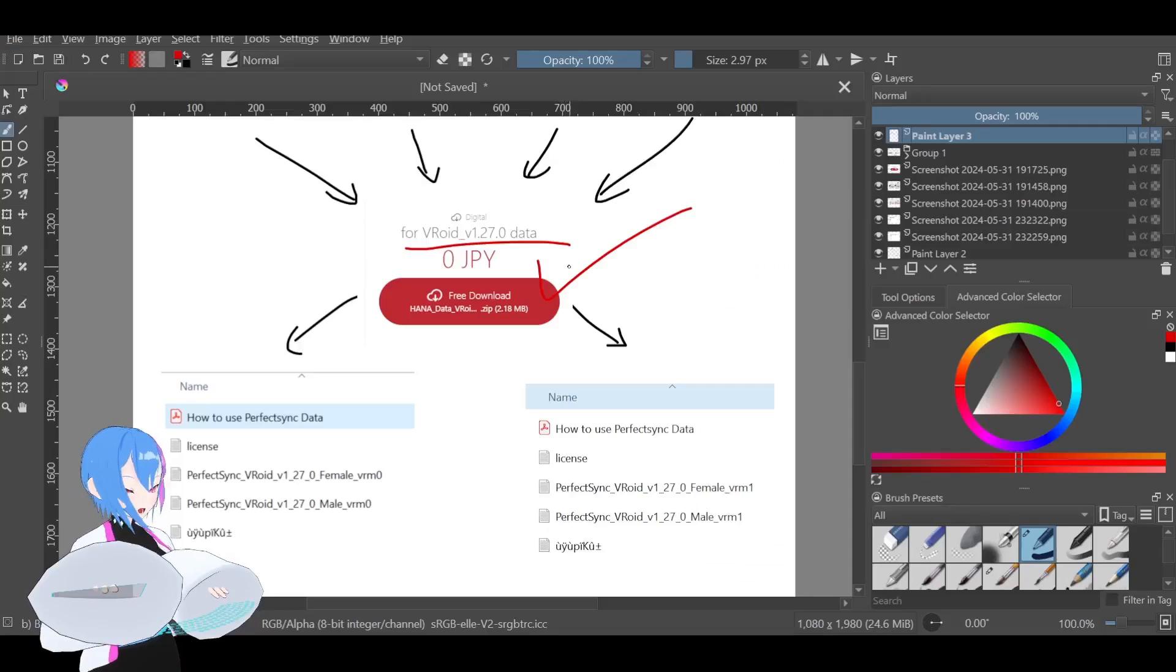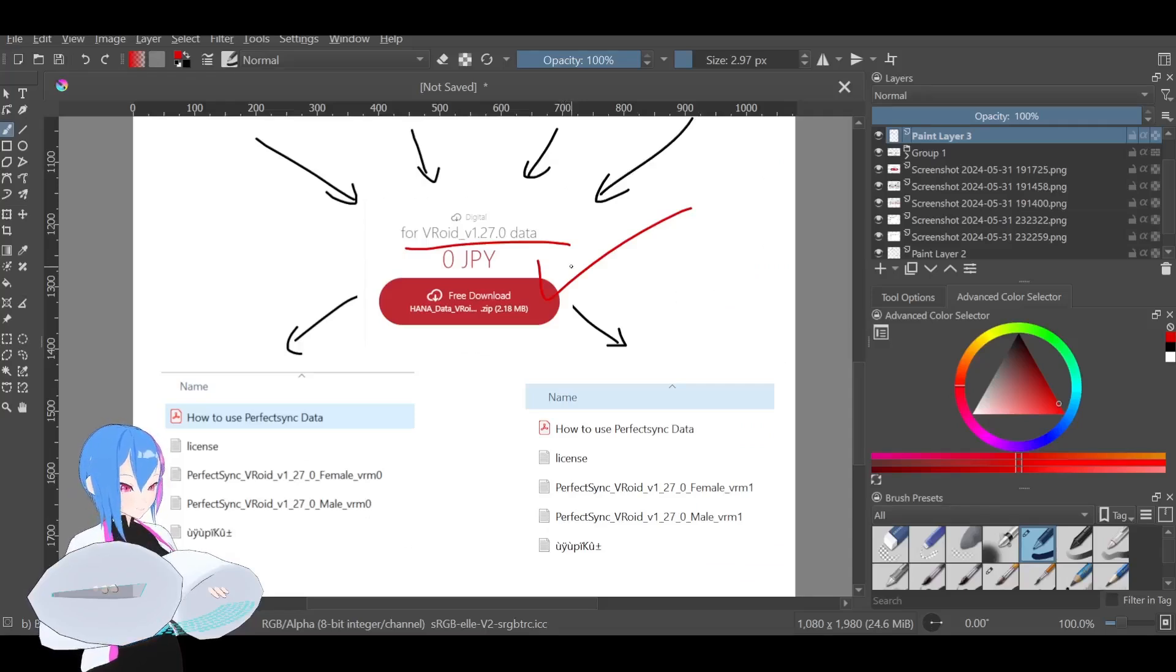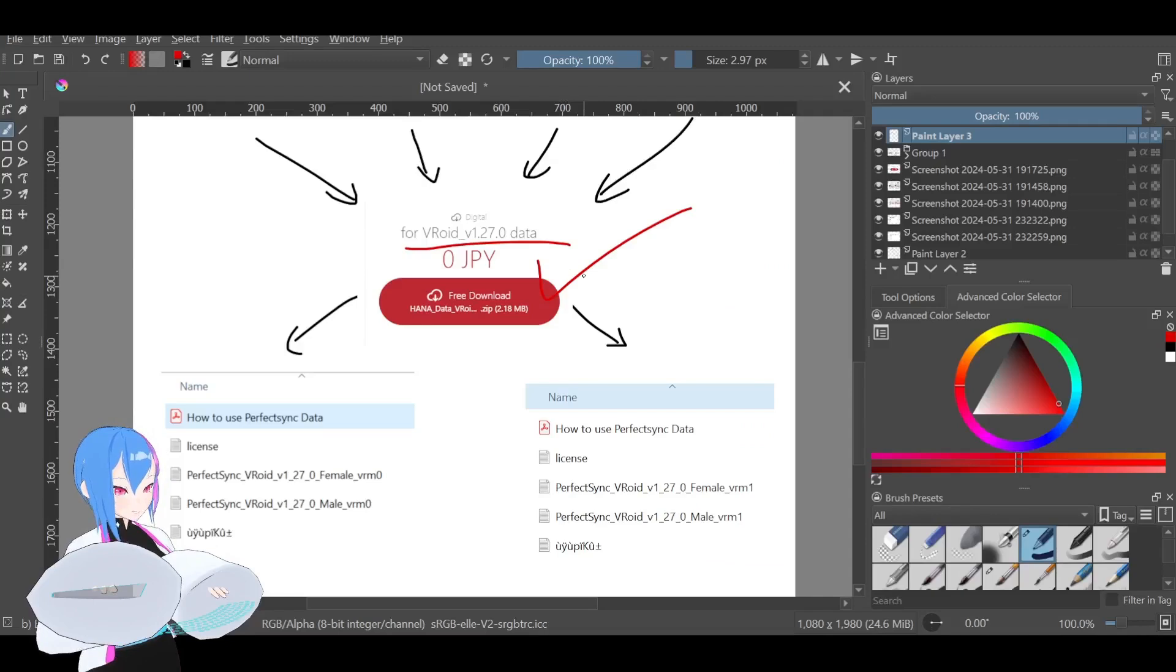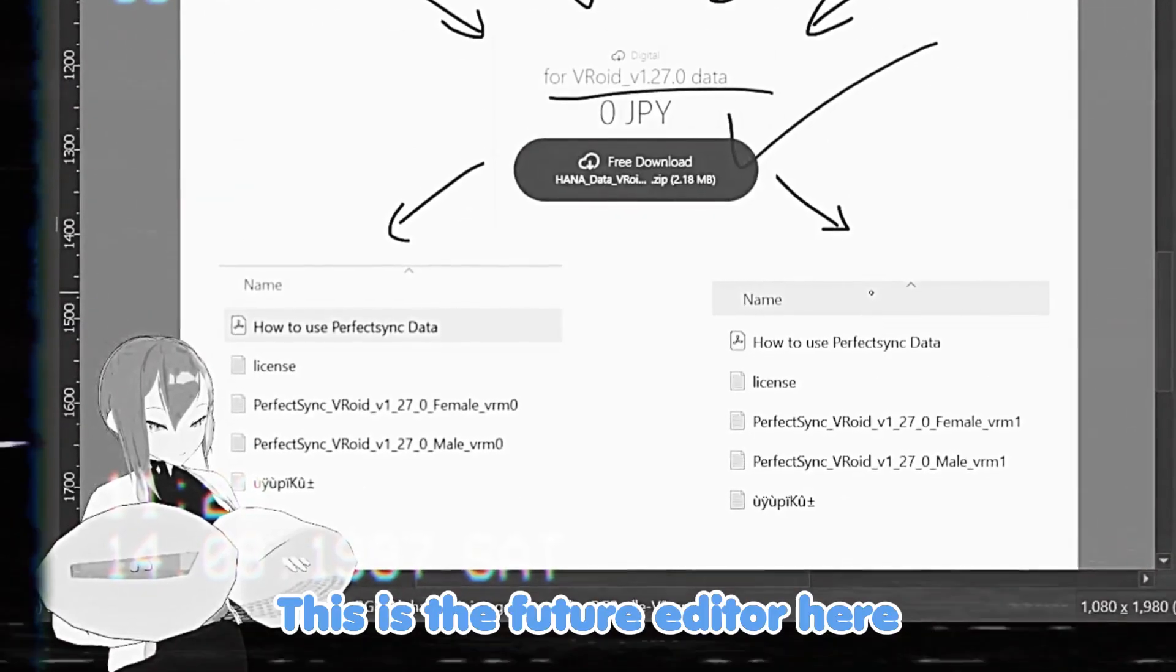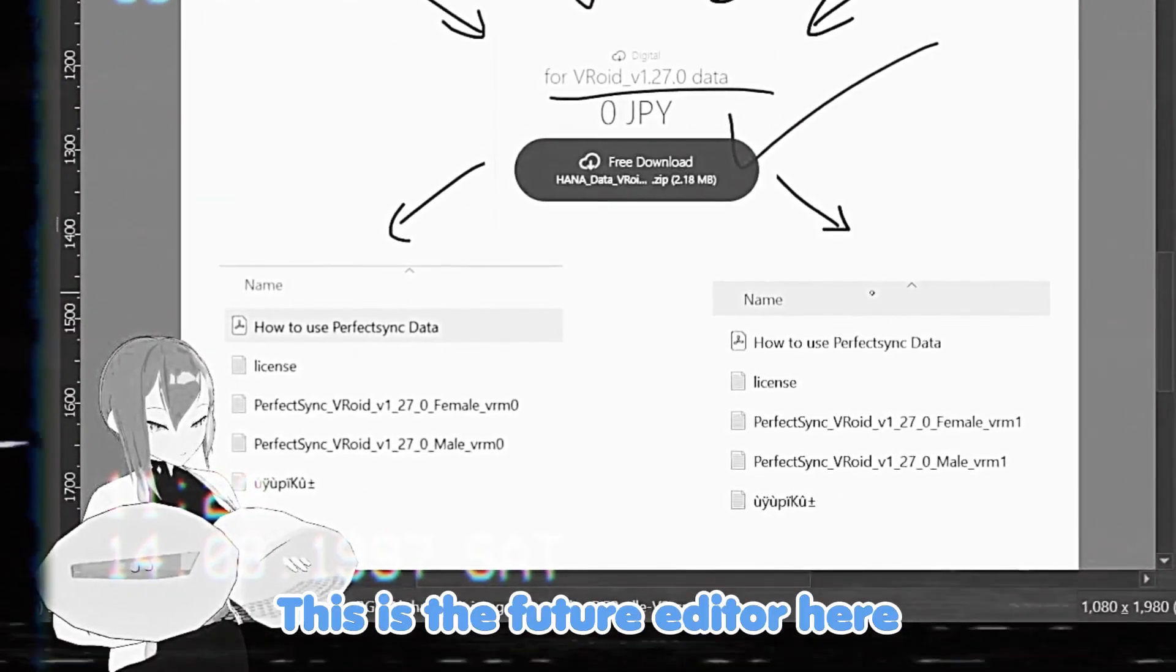This is the reason why I'm not using VRM 1.0 version, because this file is meant for VRM 0.0.